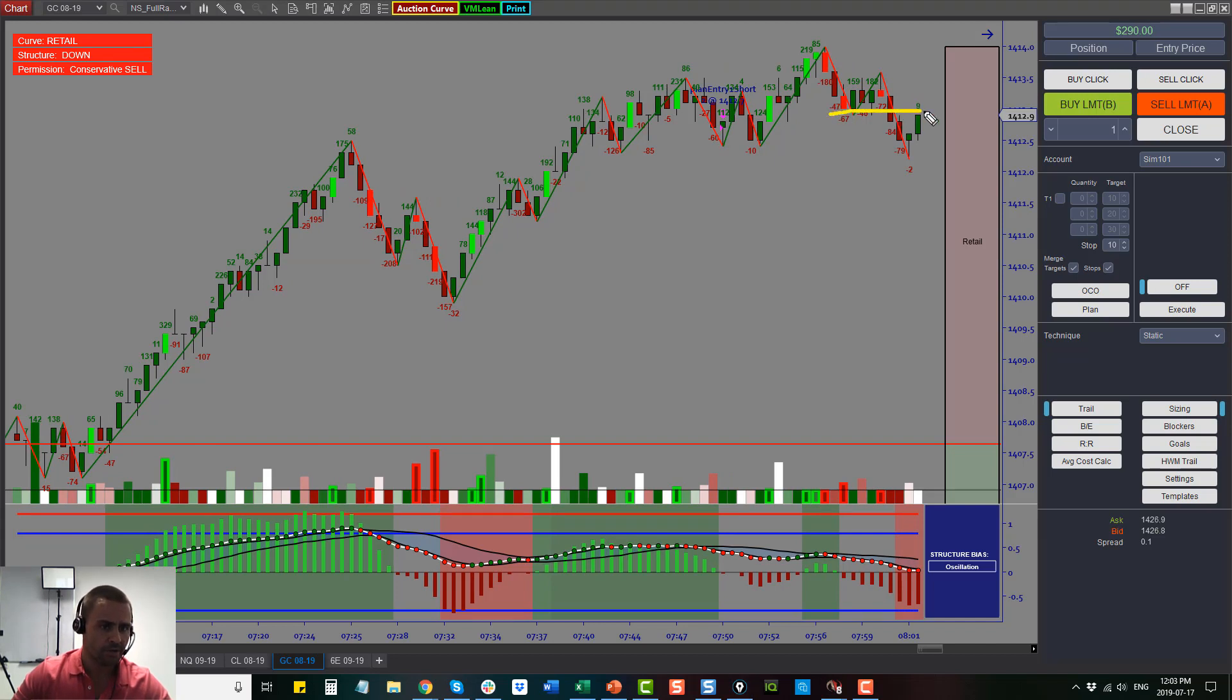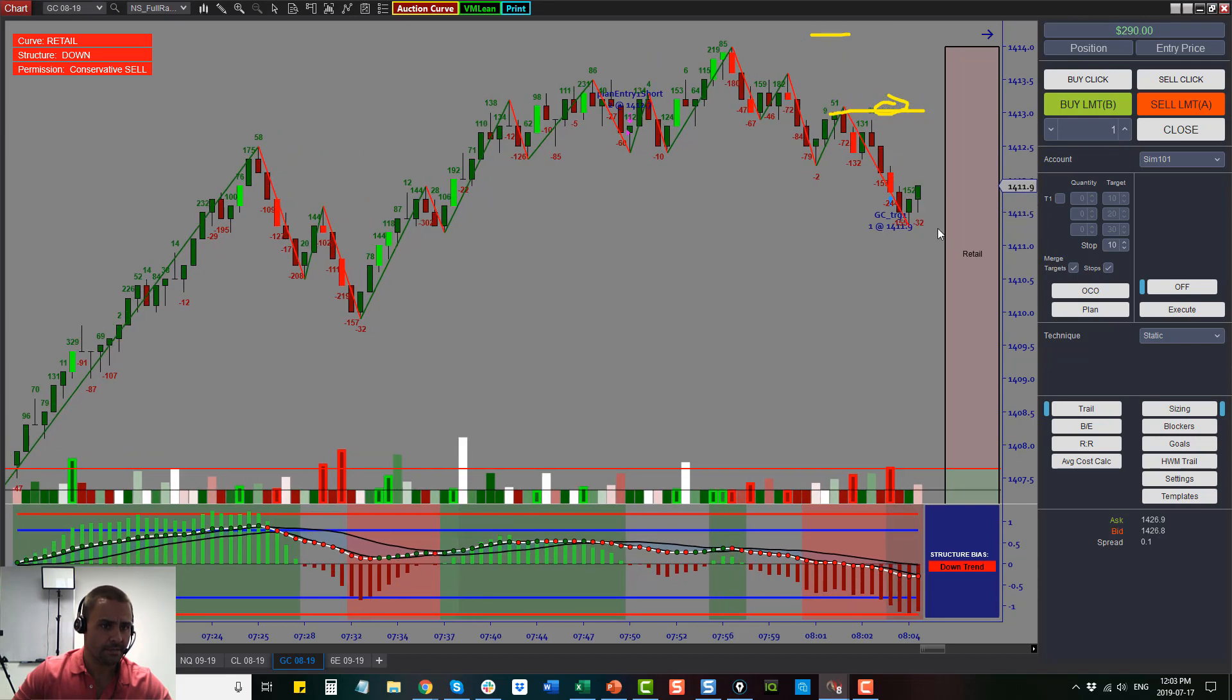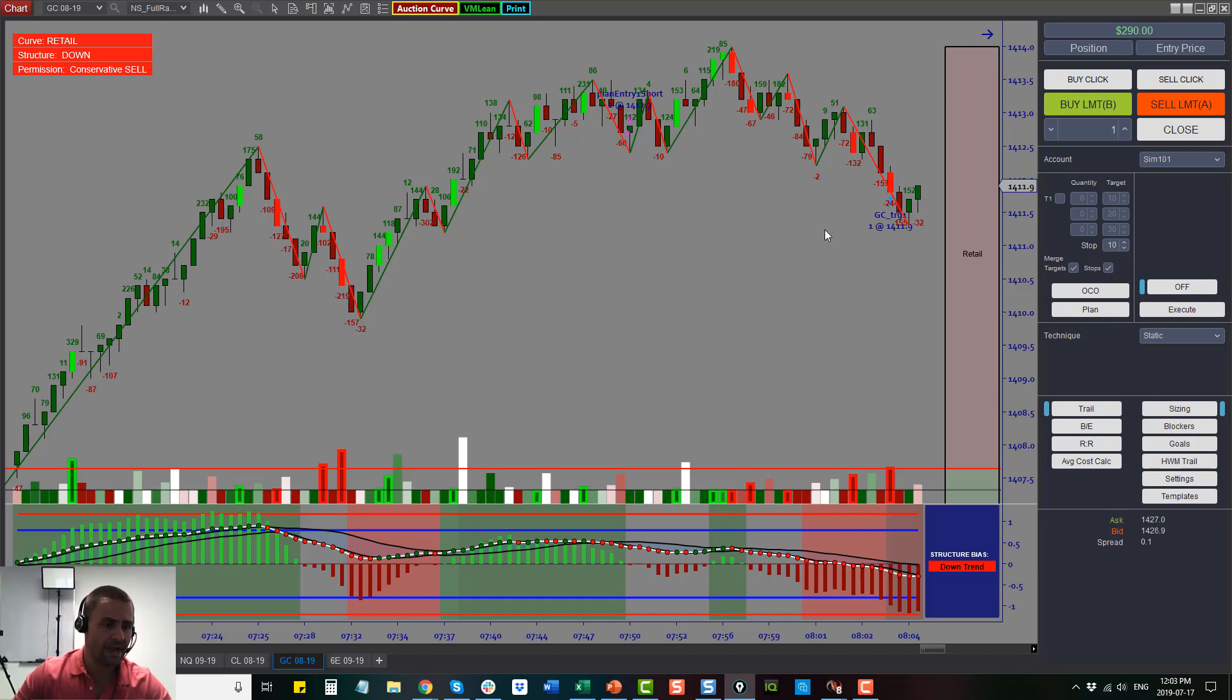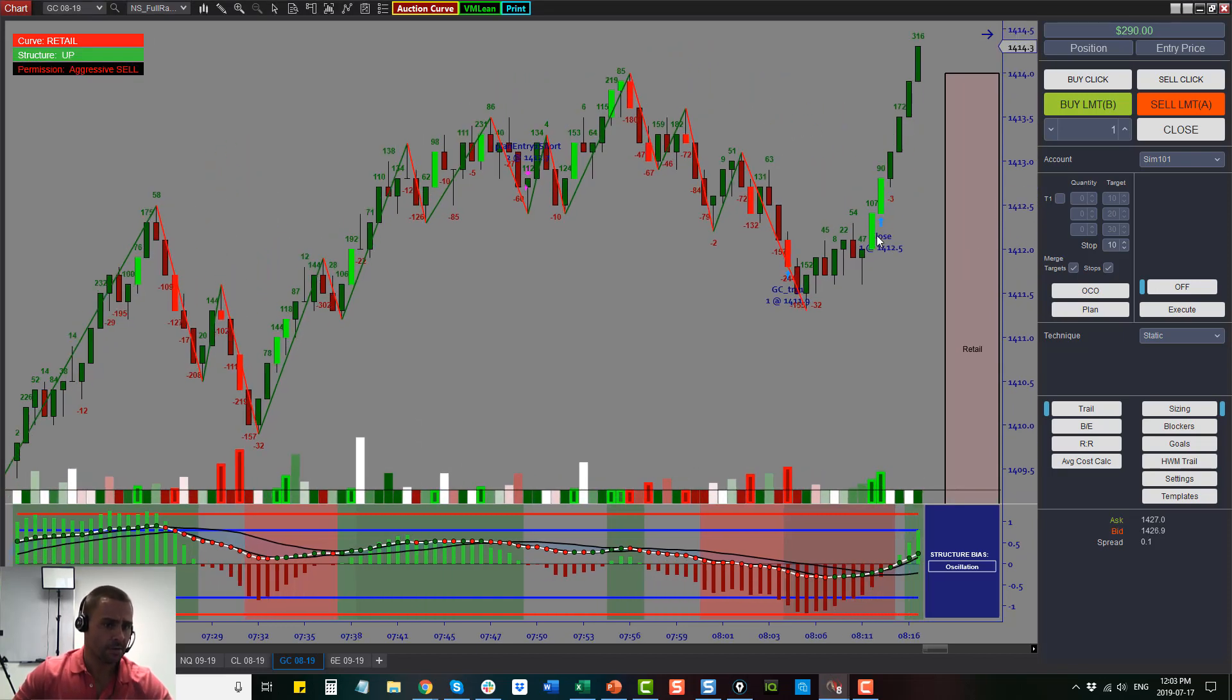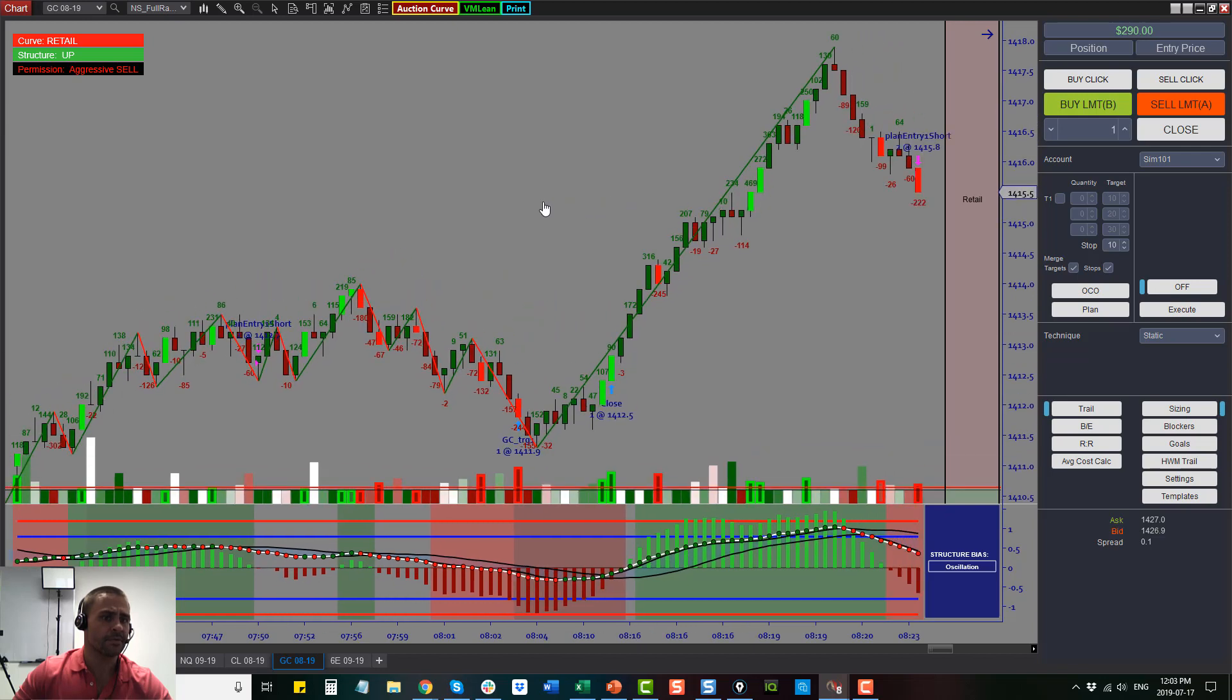When we switched to the four tick bar, the better entry would have been right here with a stop above structure. You're going to see that I ended up taking that entire trade out. I got the entire leg of that entire pullback, which was nice, which is a great place to close out for the runner.